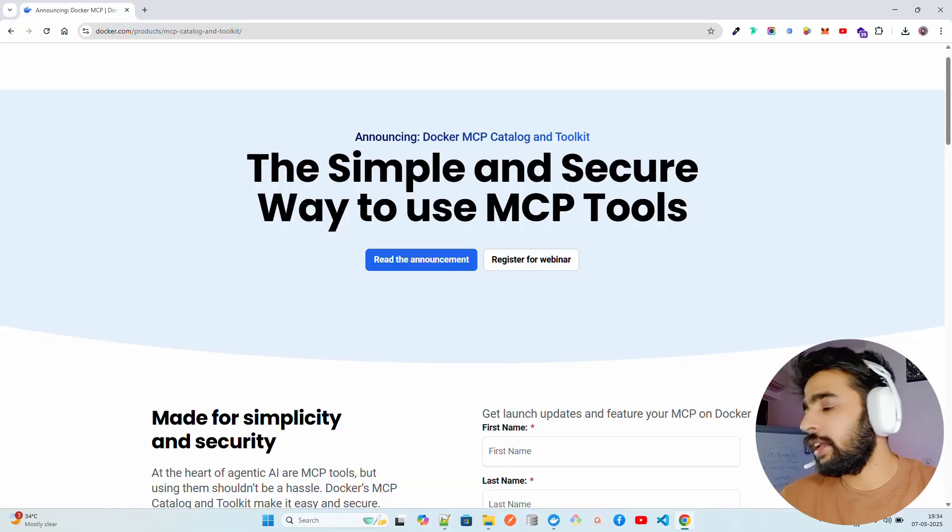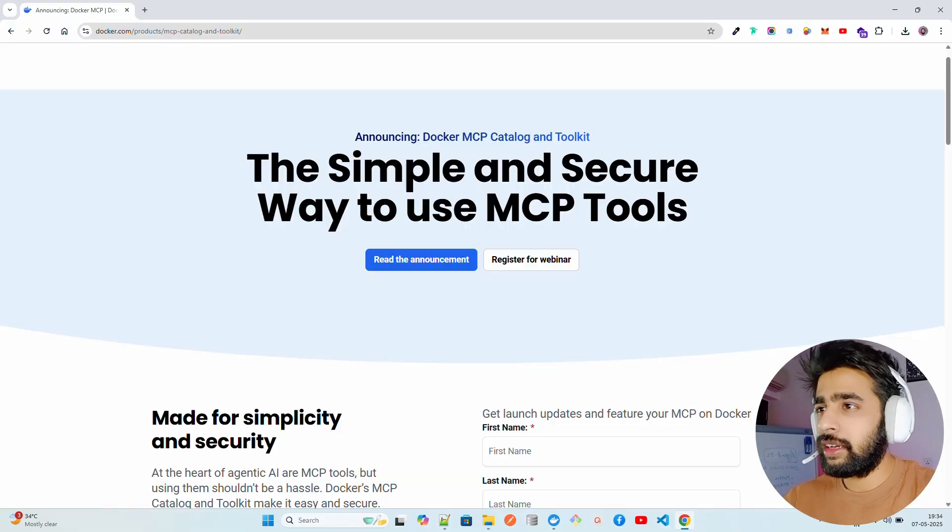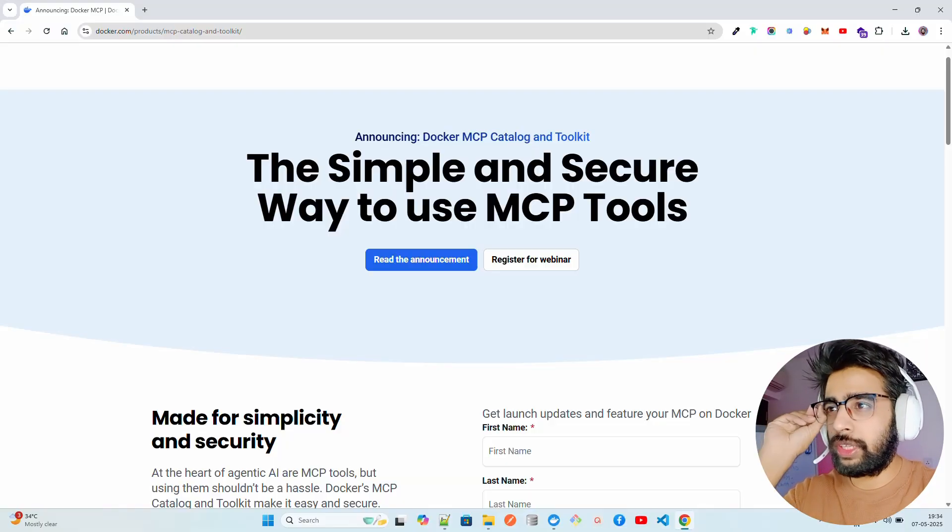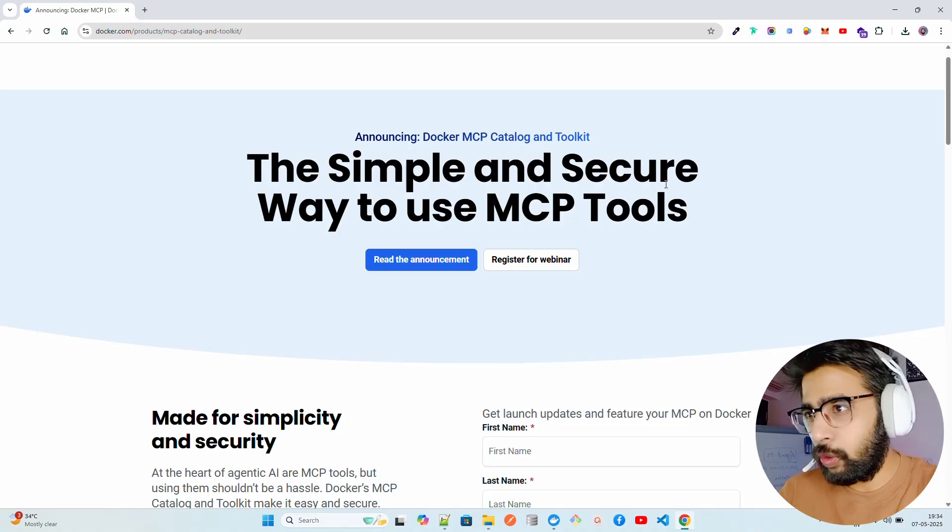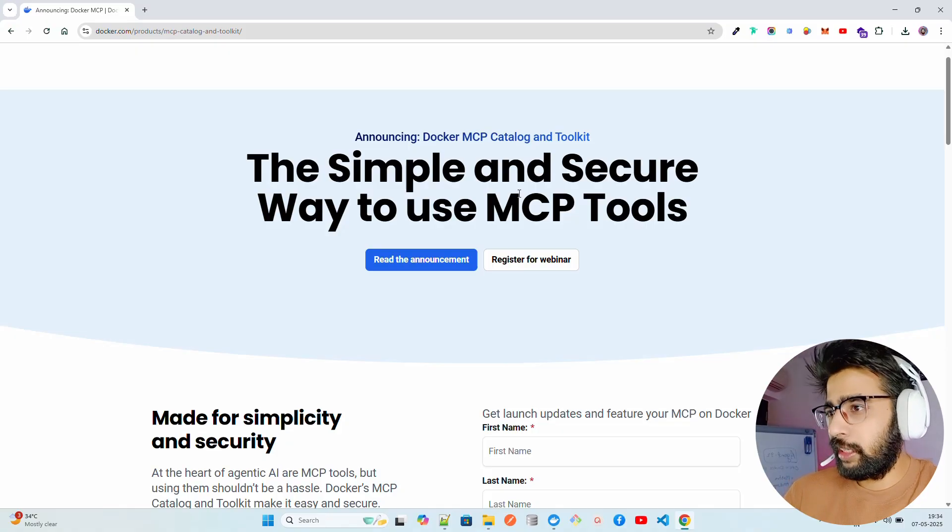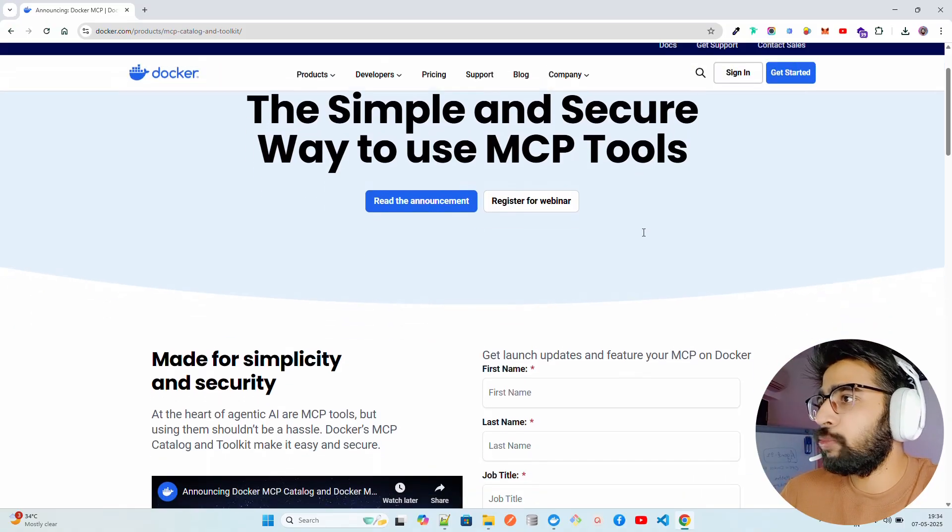If you look here on my screen, I'm on the Docker website. It says announcing Docker MCP Catalog and Toolkit, the simple and secure way to use MCP tools. I'm on a Windows machine.